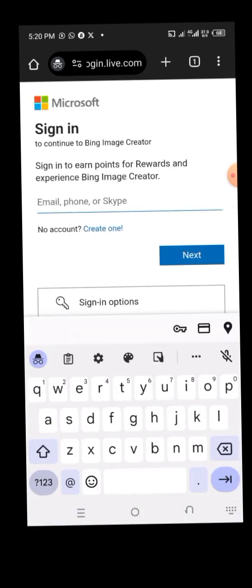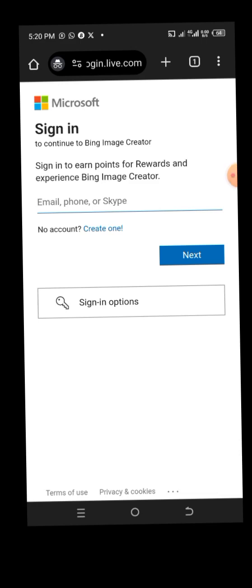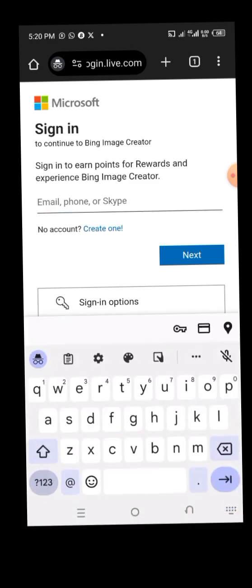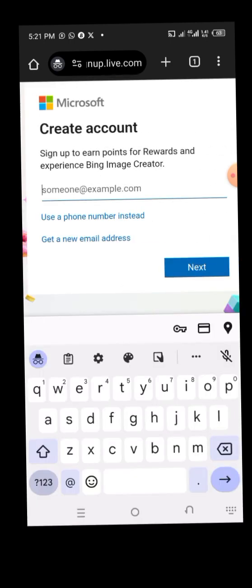You will land on this page and it will request you to enter your email. If you have an account with Microsoft, just enter your email, phone number, or Skype. If you don't have an account, click on 'Create one.' Because I already have an account, I won't be creating another one.